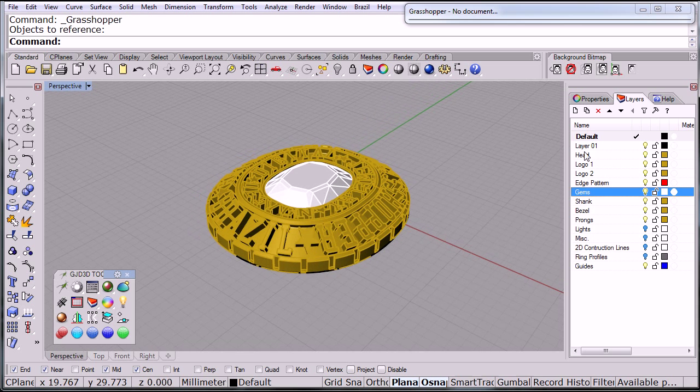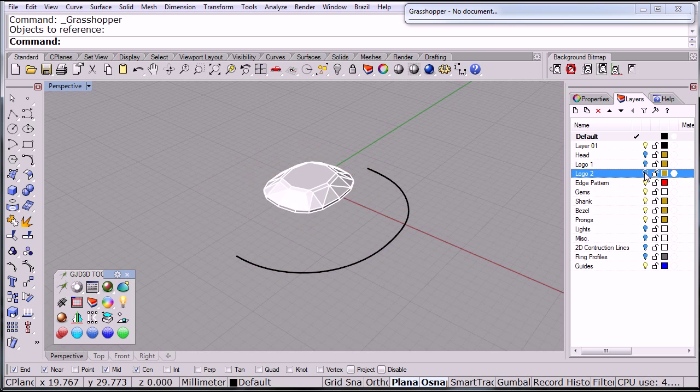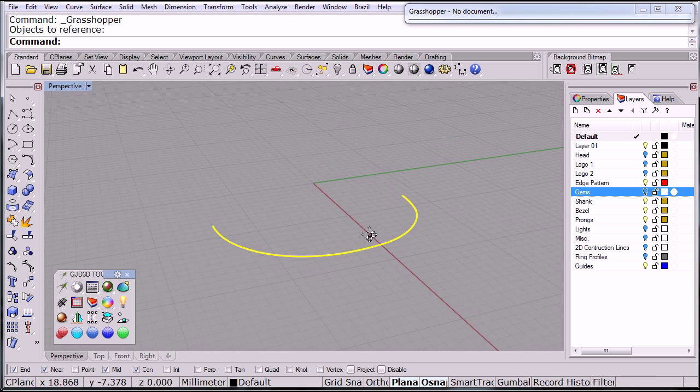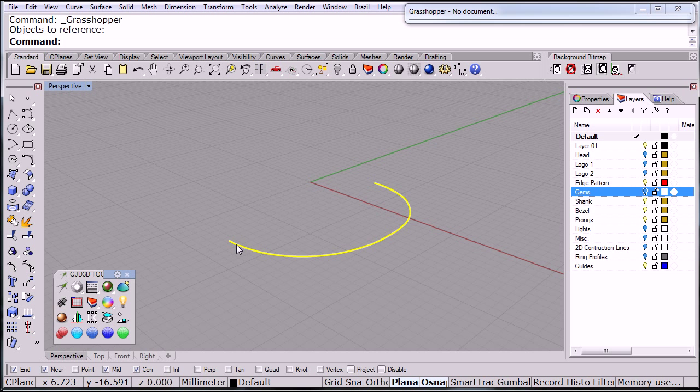So let's put that away for now. Let me hide the head, the logos, and the gemstone. There we go. And I have this line that has half, is half the edge of the stone. So right now, let me load up the definition.